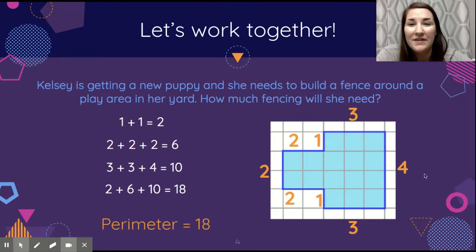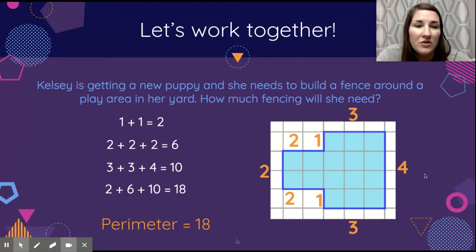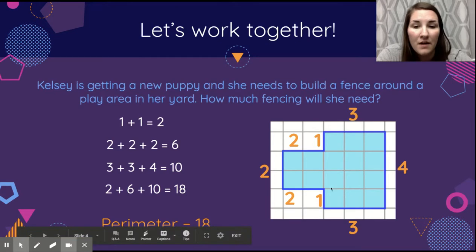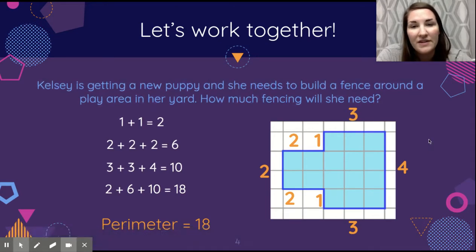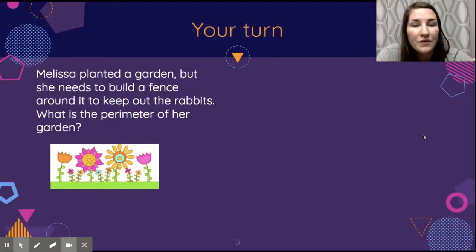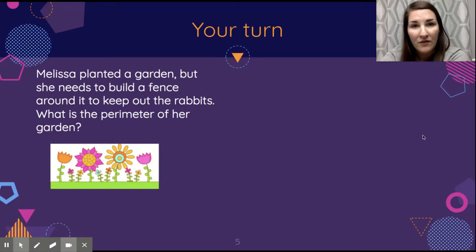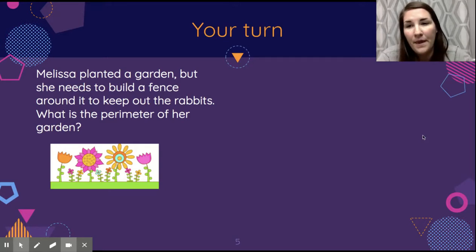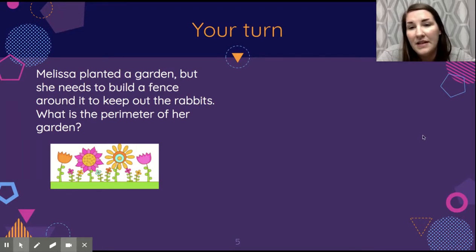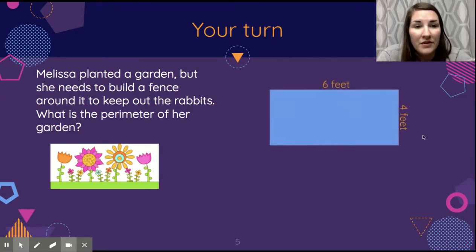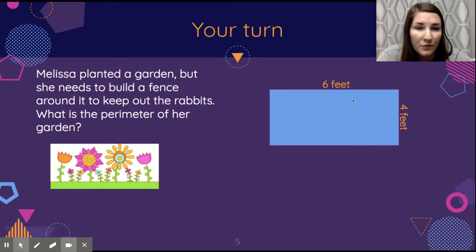An important reminder: if the problem gives you a unit of measurement, you need to include that in your answer. Now for our last story problem: Melissa planted a garden but she needs to build a fence around it to keep out the rabbits — what is the perimeter of her garden? Take a look at her garden, which is a rectangle. Pause the video and think about what the perimeter would be.